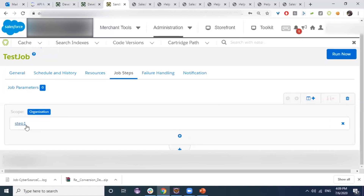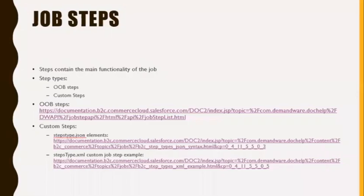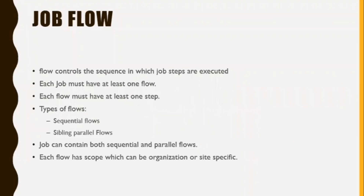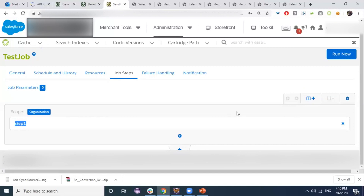The flow controls the sequence in which job steps are executed. The flow is represented in the job by a box, and each job should contain at least one flow. Each flow should contain at least one step. We have two types of flows: sibling parallel flows and sequential flows.